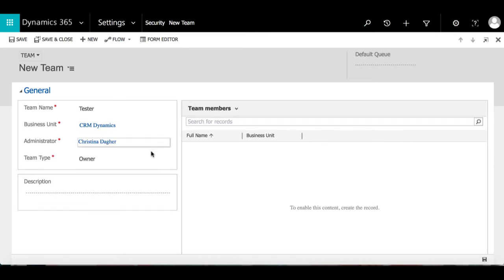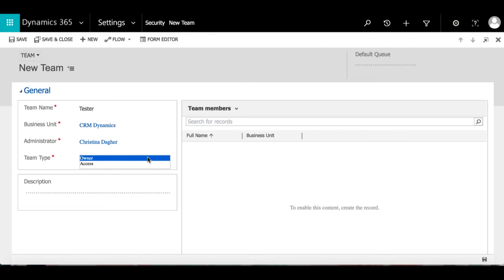Now you'll notice that there are two different types of teams. If you select Owner, then team members will have to be assigned security roles and the owner will have full privileges to the records they own. And if you select Access, the team itself is granted access rights to read, write, and append.